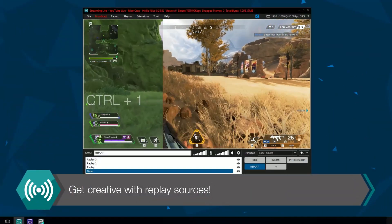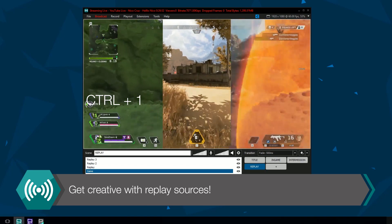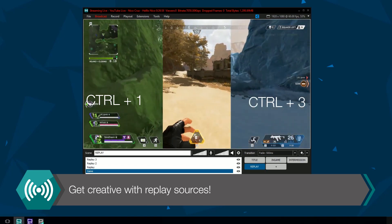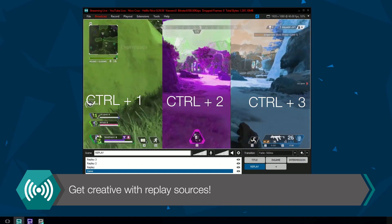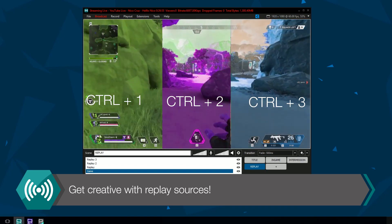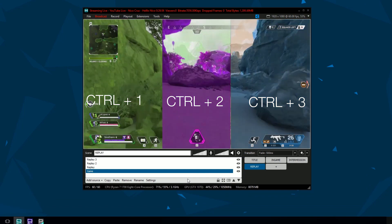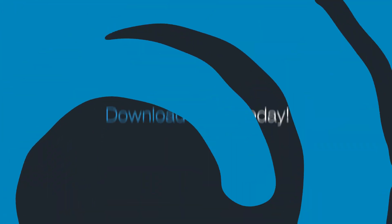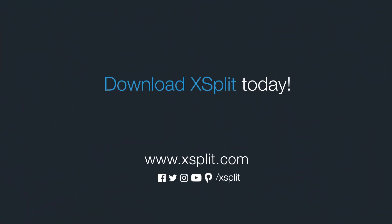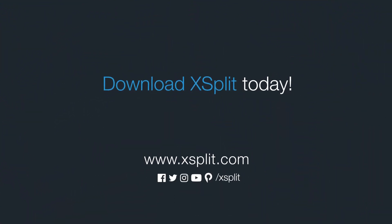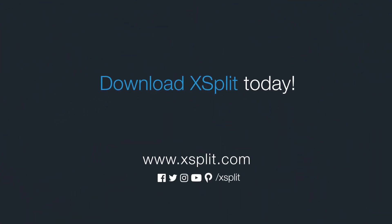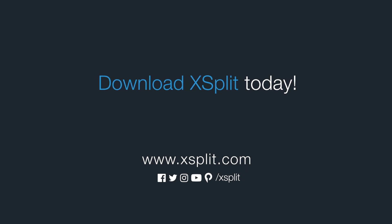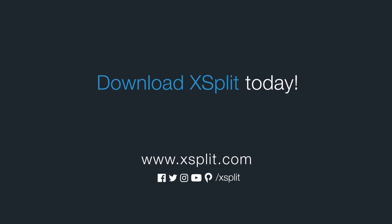Aside from showing your stream highlights, you can also be creative with replay source by adding multiple replay sources and triggering them at different times. Show us your creative uses of replay sources and be sure to subscribe to our YouTube for more tutorials.